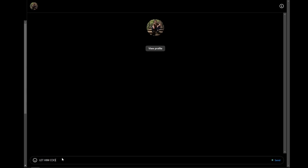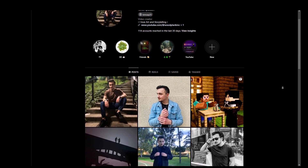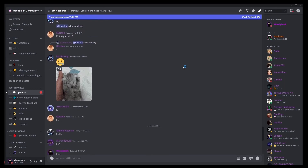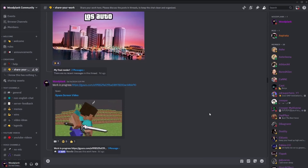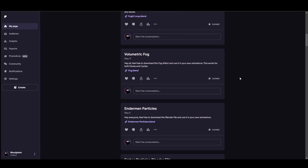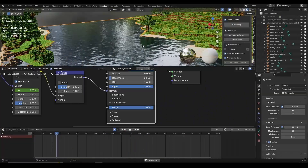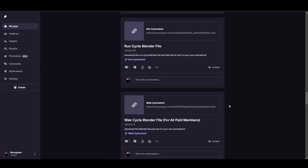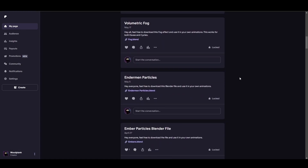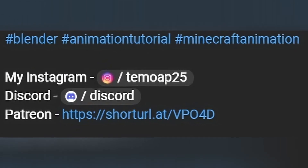Before we begin, if you want to direct message me and see more content, you can follow my personal Instagram page. You can join my Discord server where we have a nice growing community and help each other out. If you want to support the channel and download some of my Blender files — like walk cycles, run cycles, water shader, Enderman particle effects, and much more — you can join my Patreon for $1 a month. All the links will be in the description.